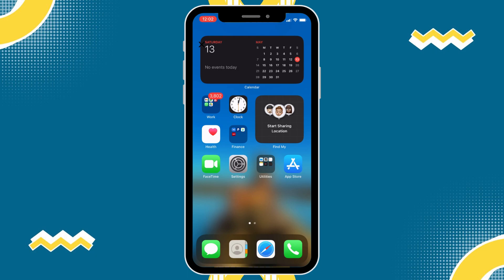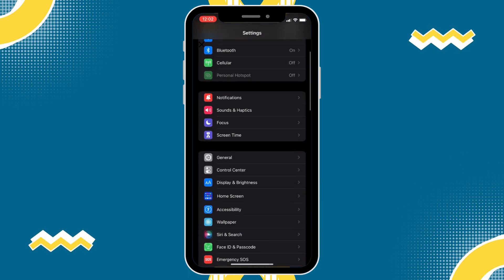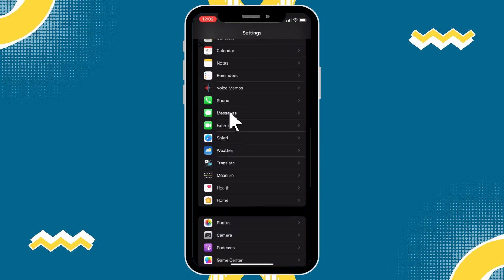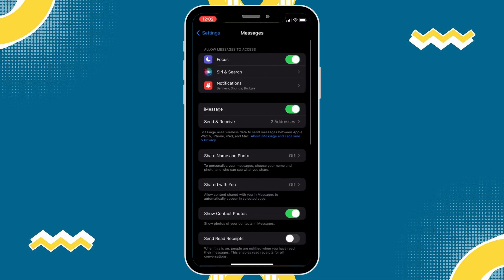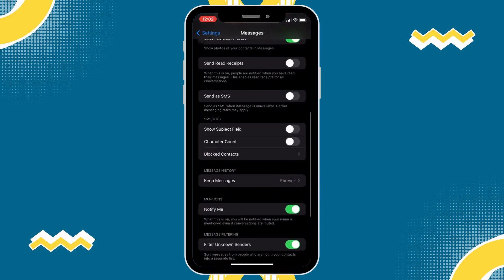The first thing that I'm going to do is go to Settings and we'll scroll down until we get to Messages. Then tap on that. Now, let's scroll down and as you can see towards the bottom here, there is Audio Messages.